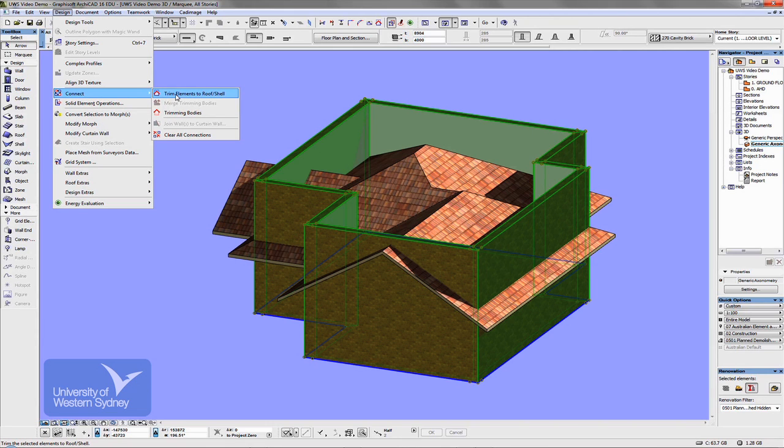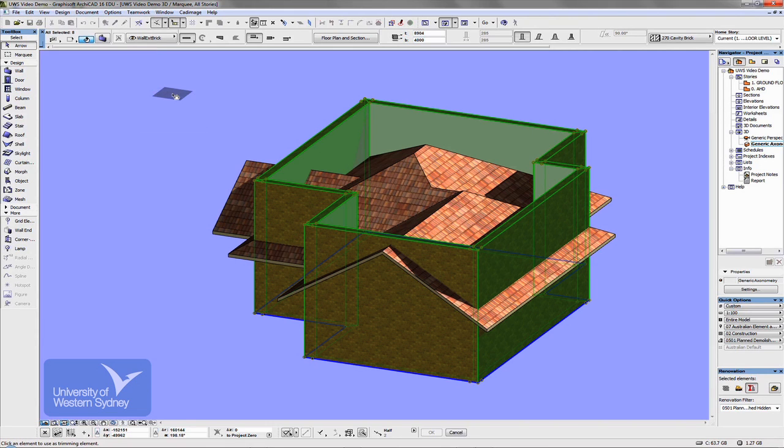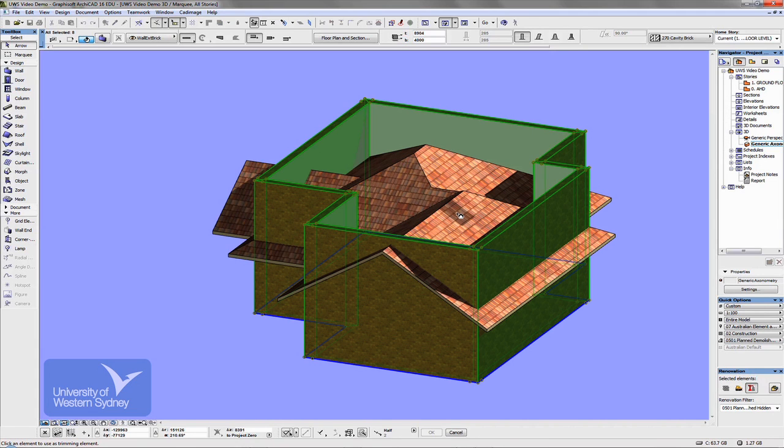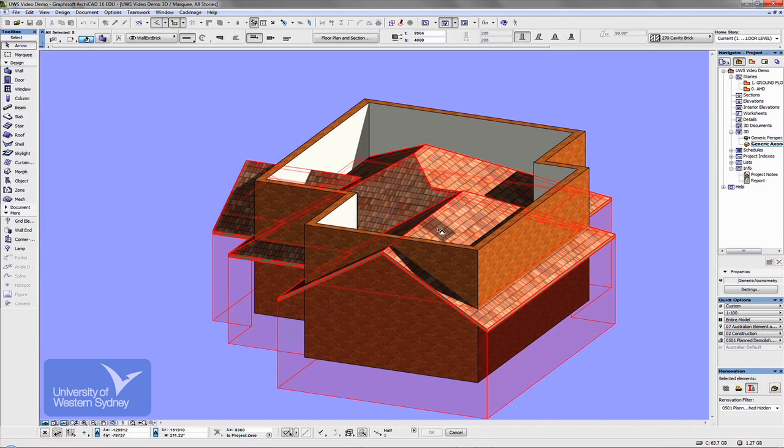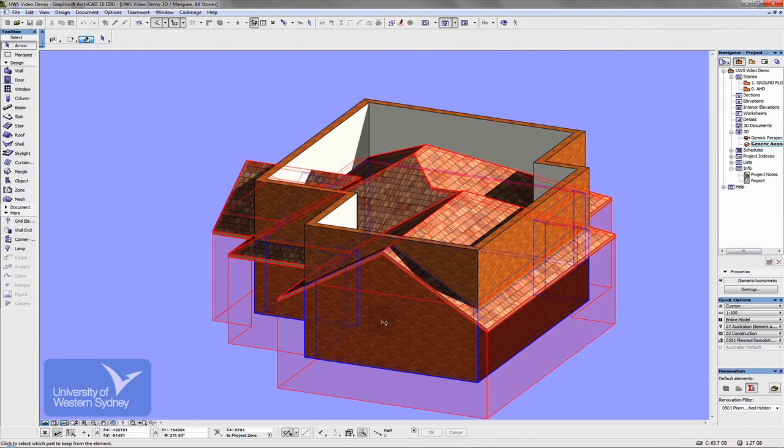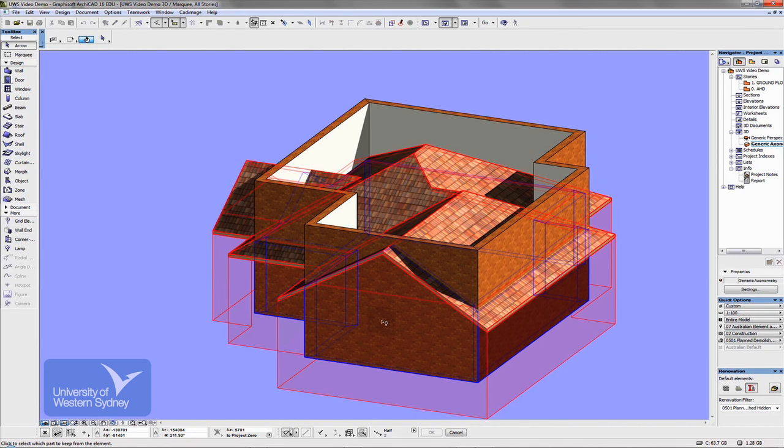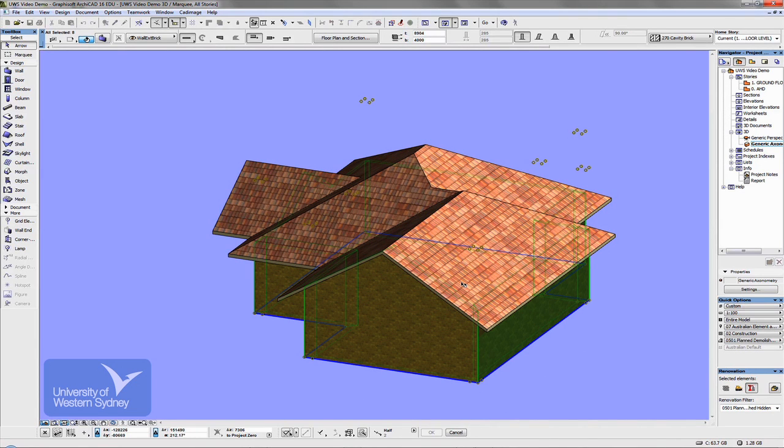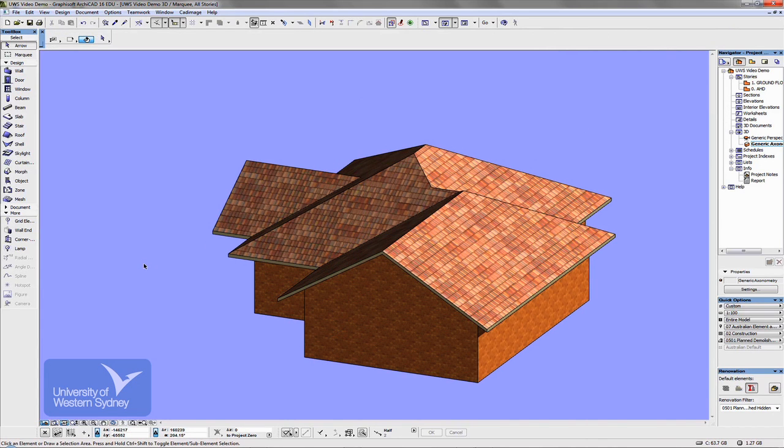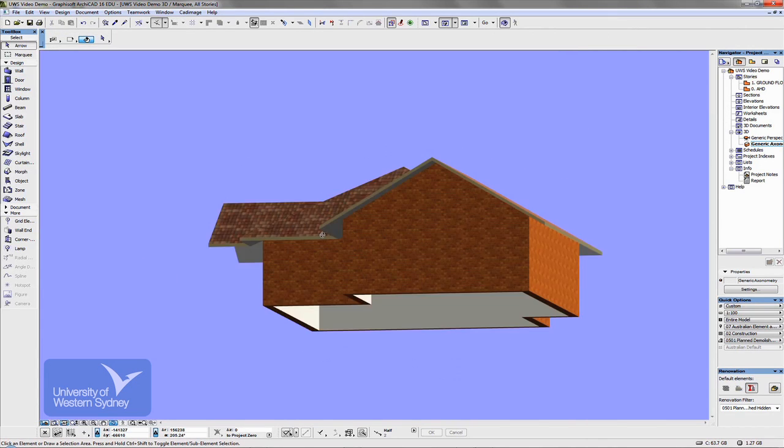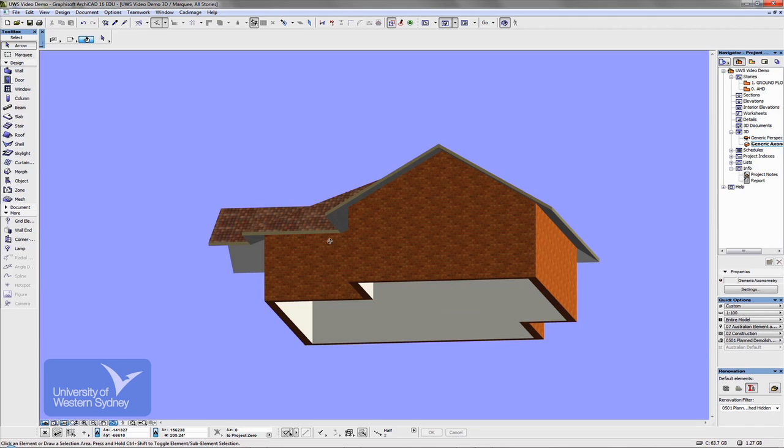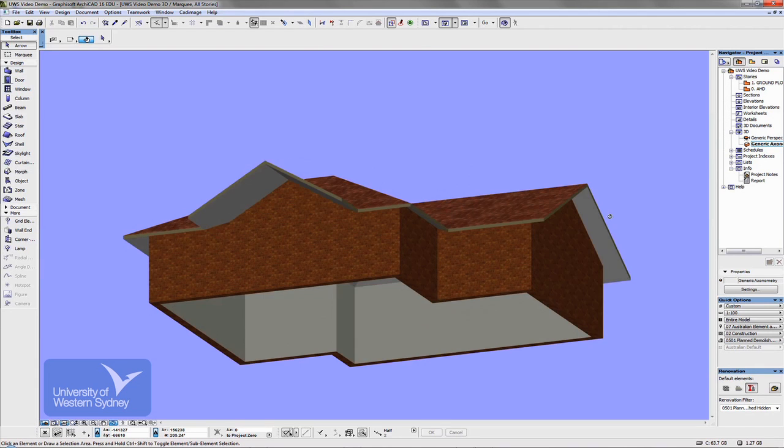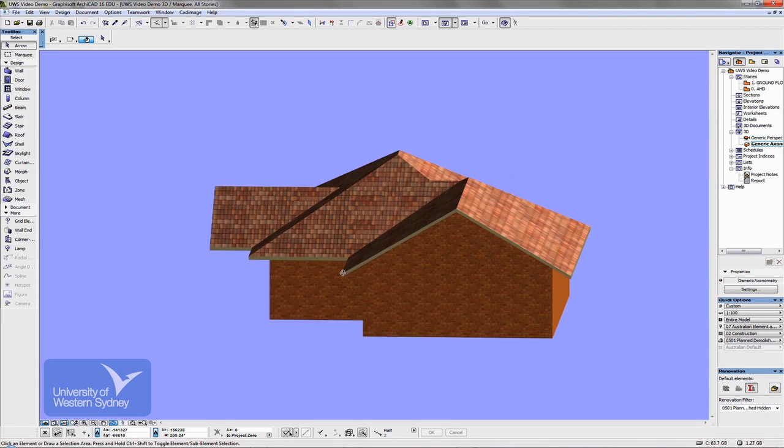So the way this one works is I can choose now the roof plane that's going to do the cutting, which is this one. And I can select the bit that I want to keep. That is the bit you want to keep, not the bit you want to cut. So I click down here and what happens, it goes through and trims everything over the roof plane so that the walls now fit quite nicely underneath the gables.